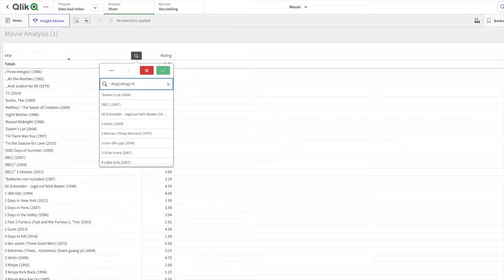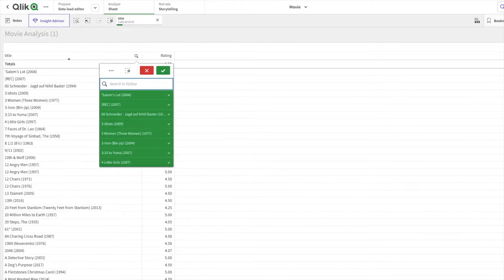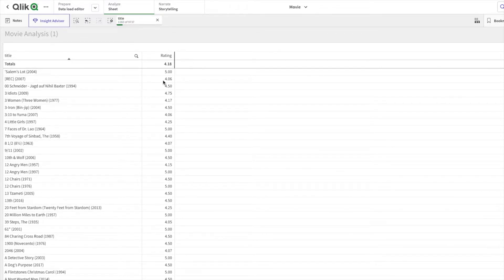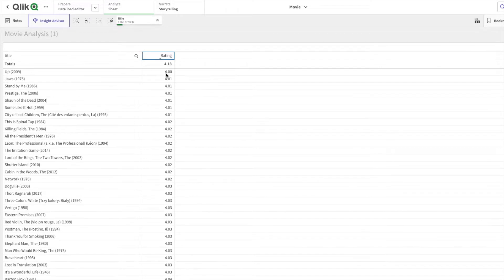Now the movie titles we are seeing in the filter pane have been rated more than 4. If I click on enter, all the movies you are seeing are rated more than 4.